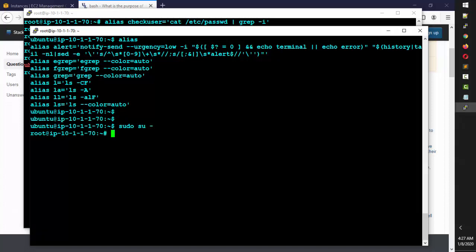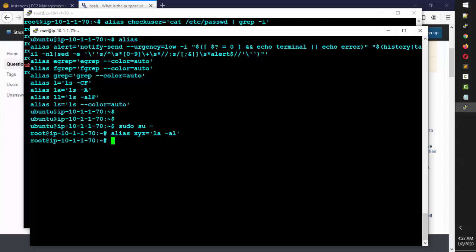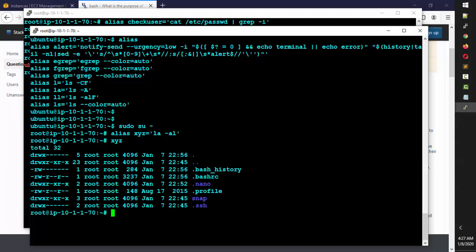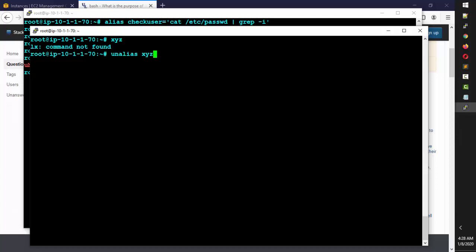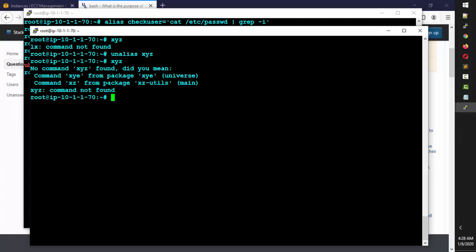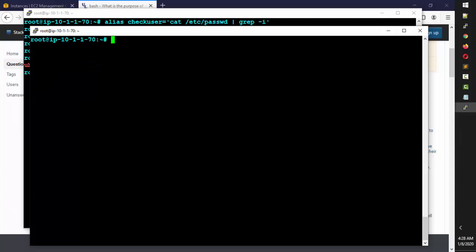If you accidentally create a wrong alias — say `alias xyz='ls -la'` but you made a mistake — and `xyz` gives the wrong output, you can remove it with `unalias xyz`. It's still in memory until you unalias it. If the alias was saved in .bashrc, go back into .bashrc and remove it from there as well.